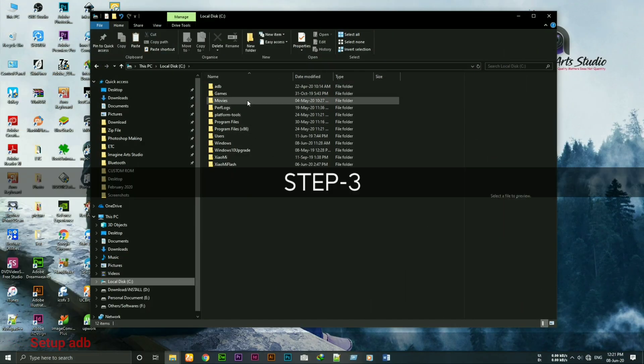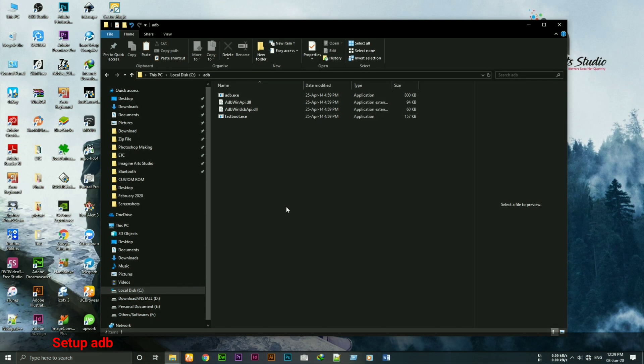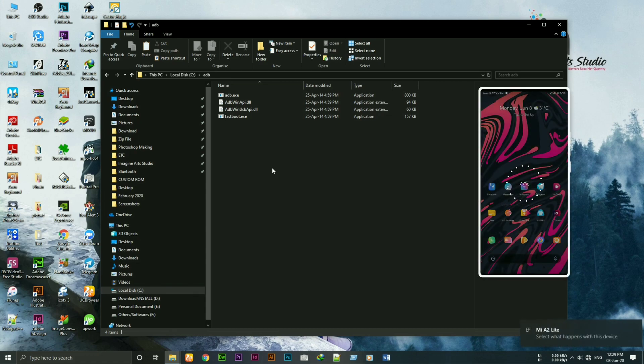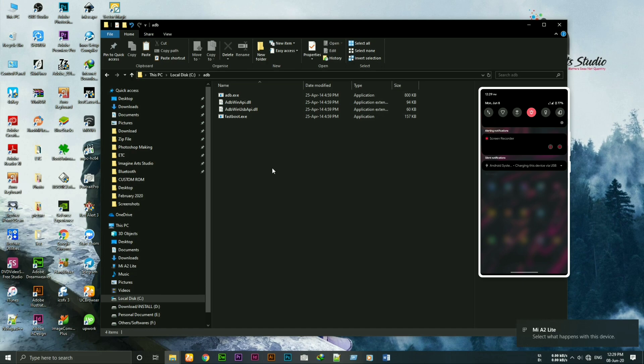Now on step 3, open adb folder. You'll get this folder in C drive. We've already installed the adb driver on step 2. Now connect your device to the computer with USB data cable and select file transfer.